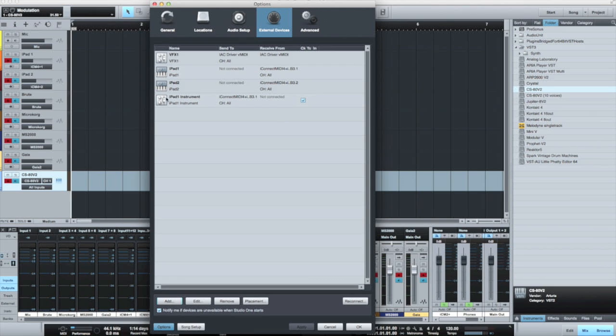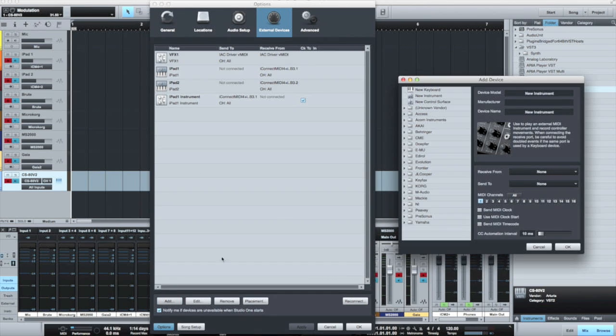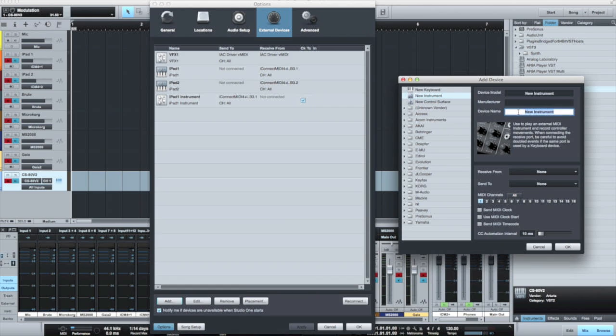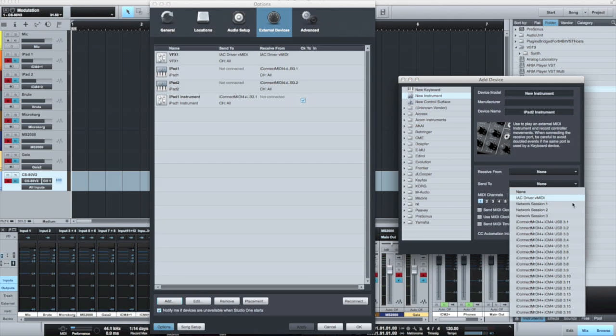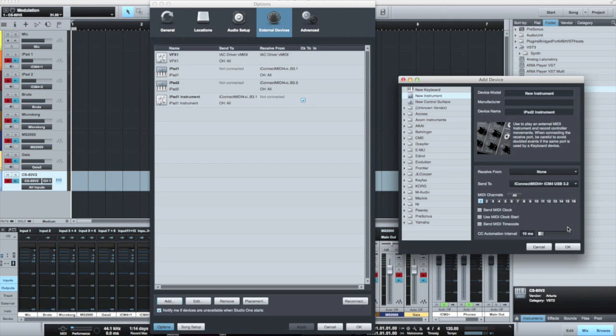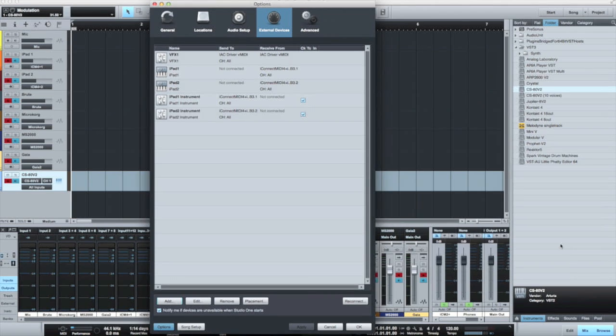Again, notice it's on the send to channel this time, not on the receive from. Let's add another device for iPad 2. iPad 2, again, an instrument this time. We'll call this iPad 2 instrument so that we can easily identify it in the DAW. We'll send to, again, this time channel 3.2 out from my DAW. And we'll click on the appropriate MIDI channel selections as well. Now we've got a way of addressing our iPads inside our DAW.